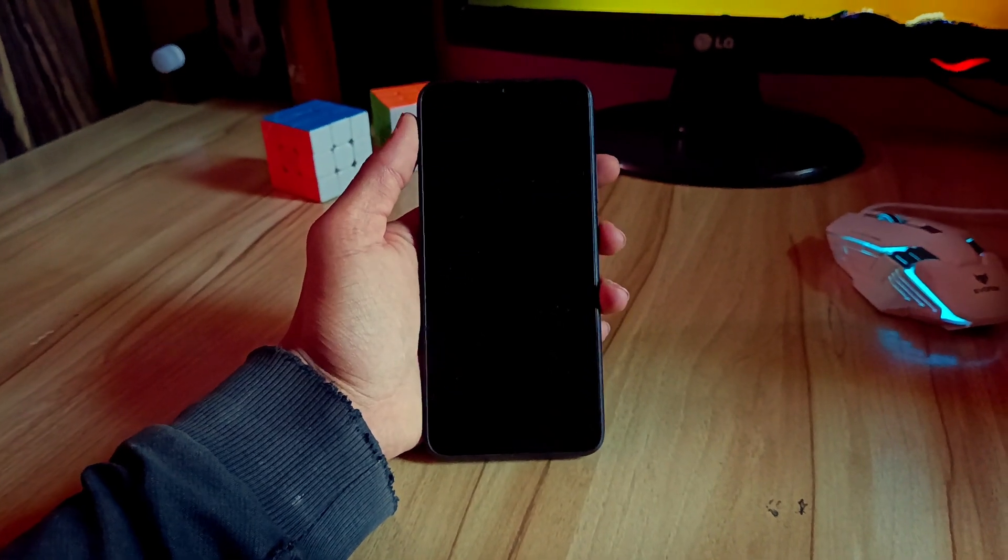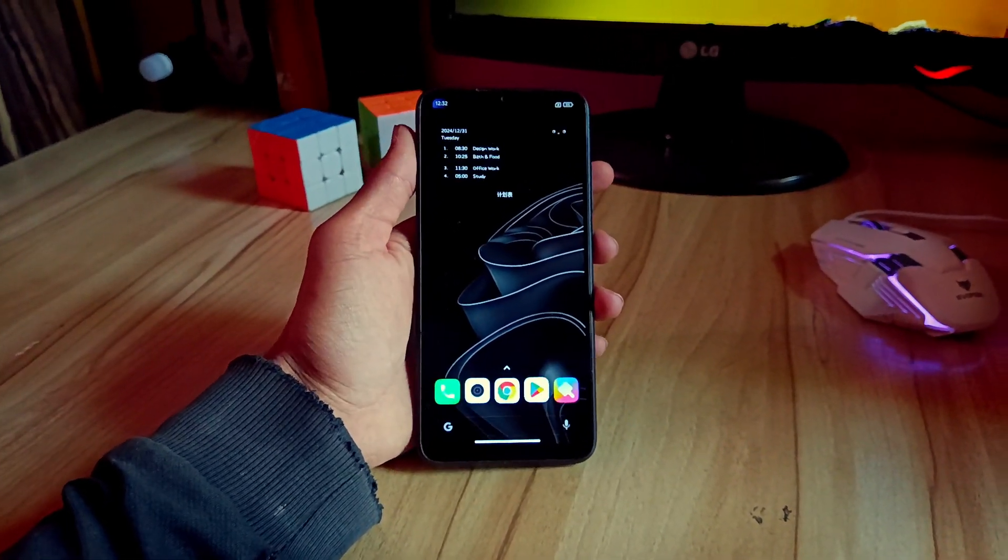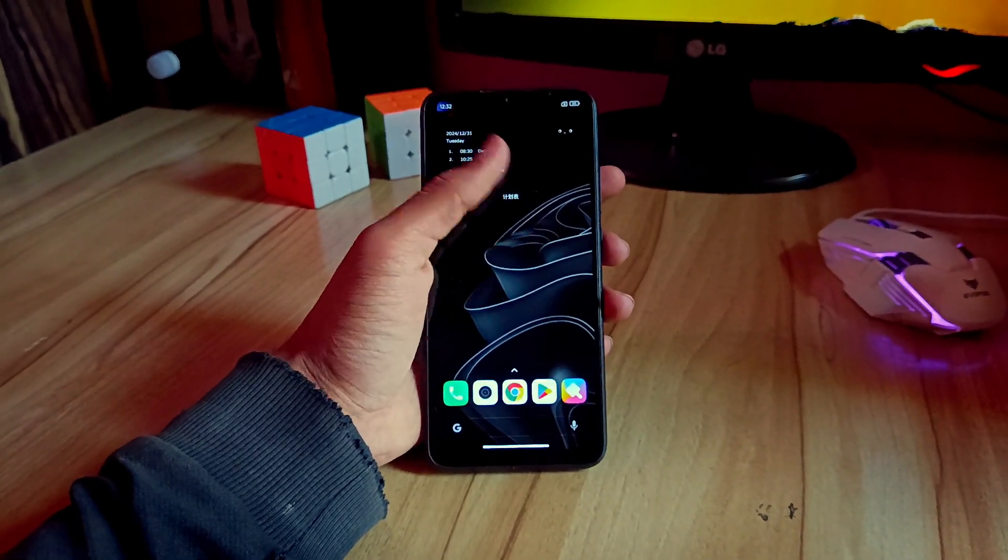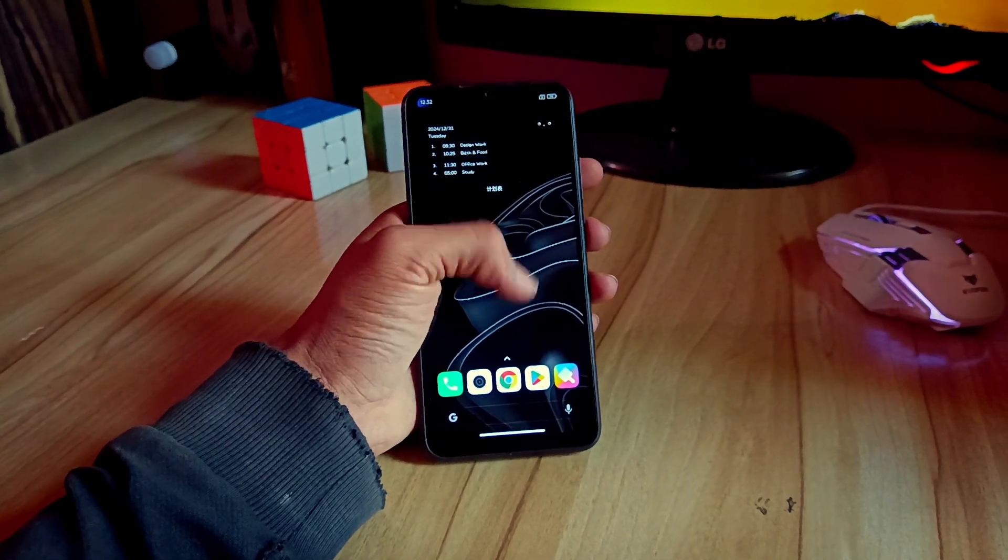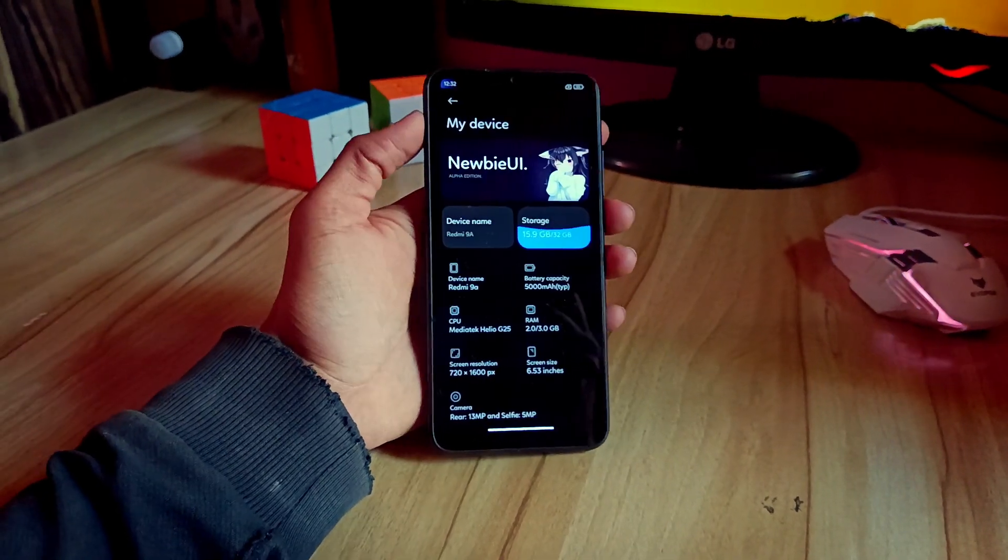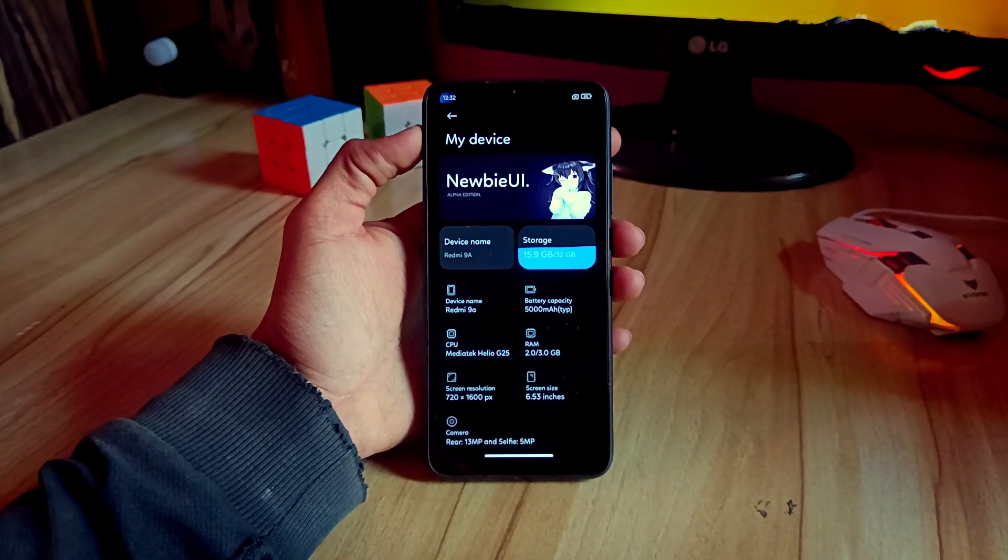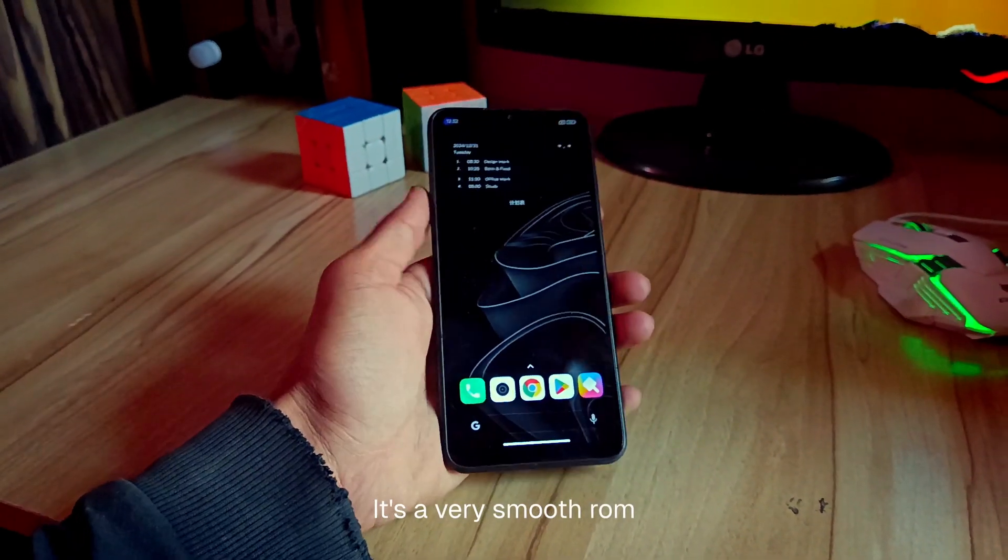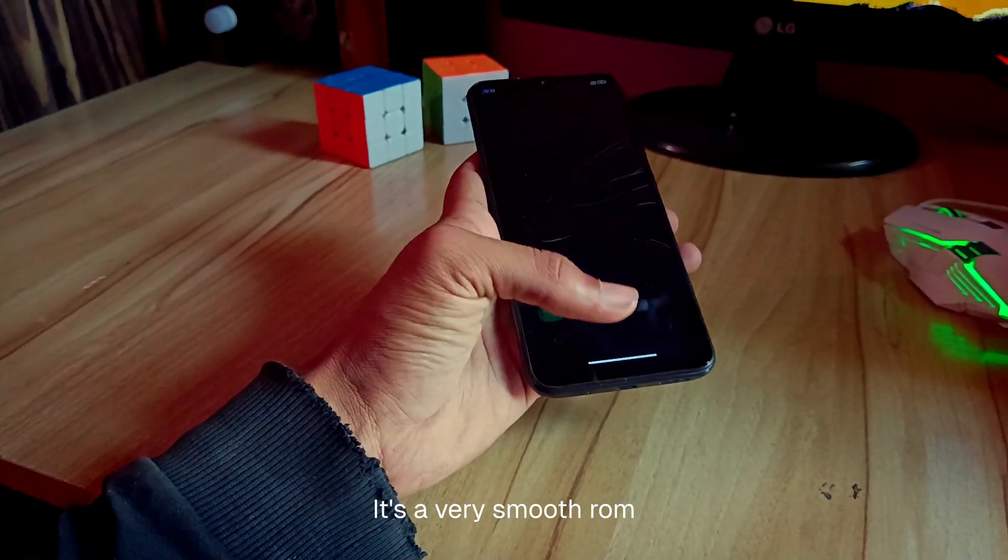Hey folks, welcome back to another video. In this video, I'm going to review a new modded MIUI ROM called Newbie UI. So let's get into the video. First, I want to talk about its smoothness.